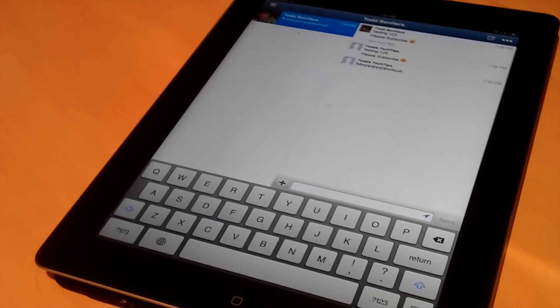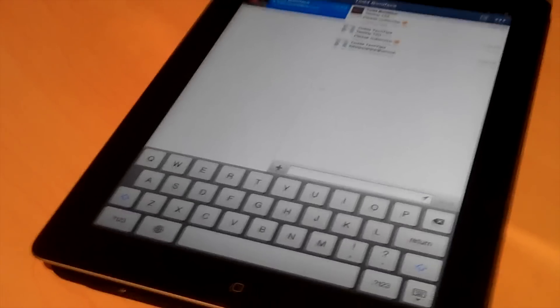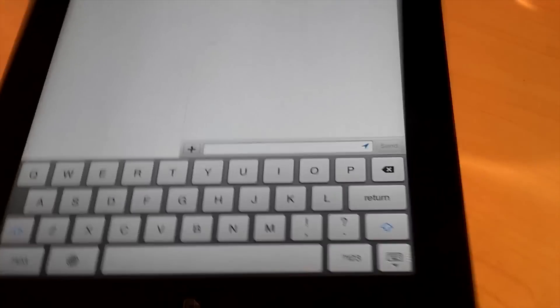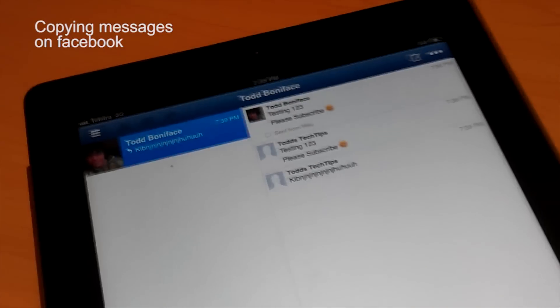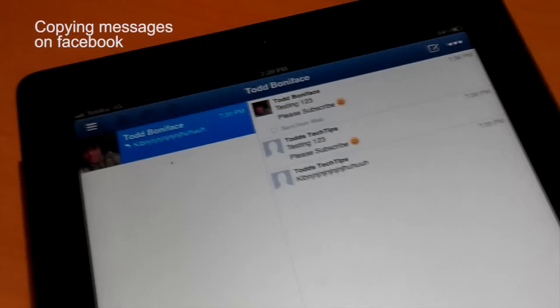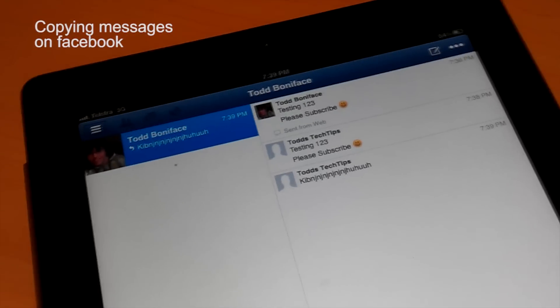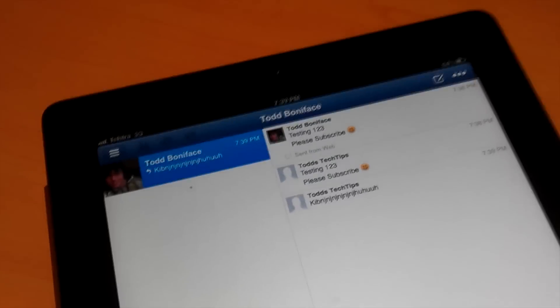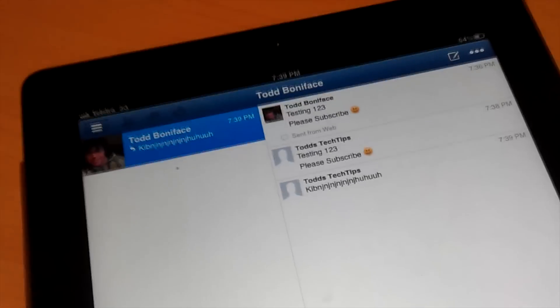Hello there, just a quick tutorial on how to copy a message from Facebook to another app or send it to another person on Facebook.